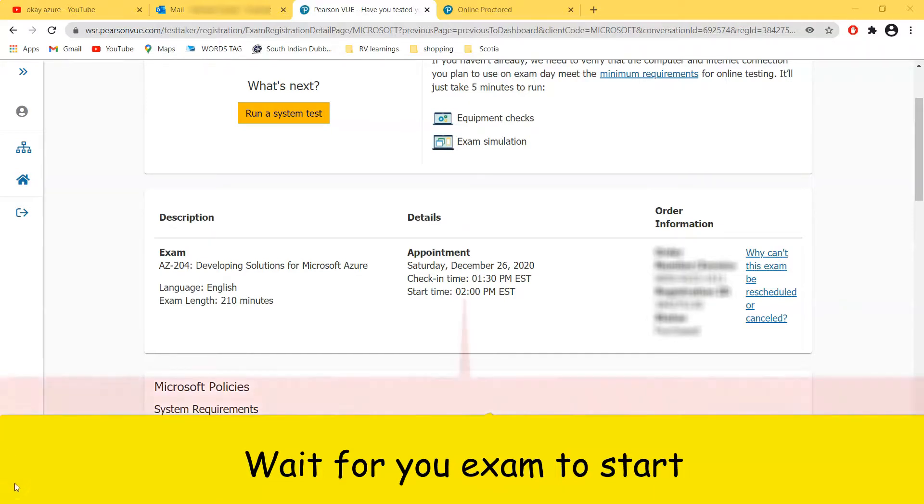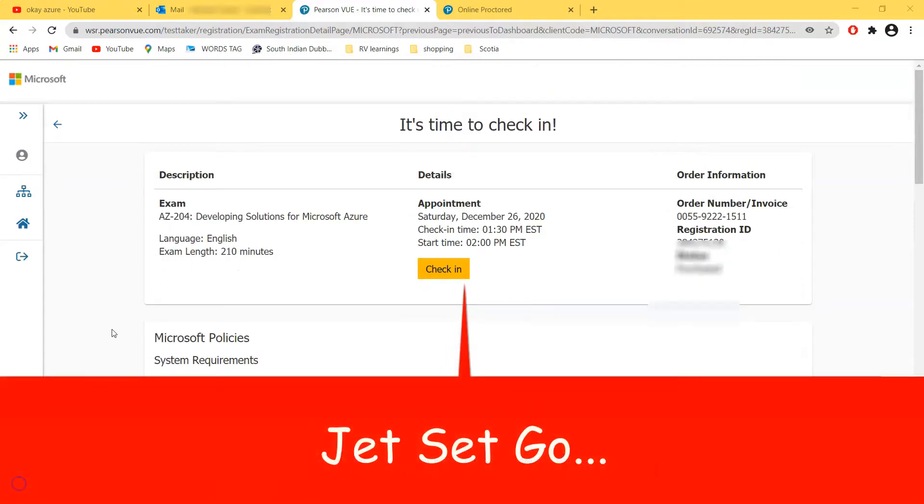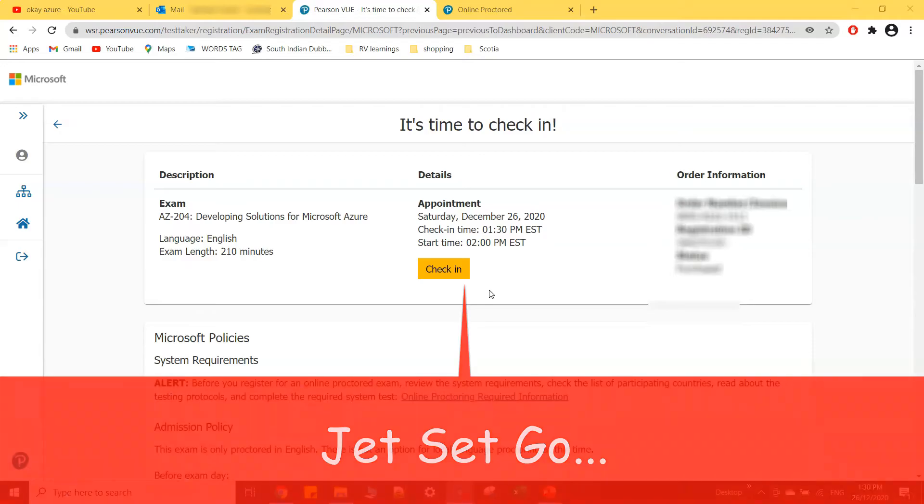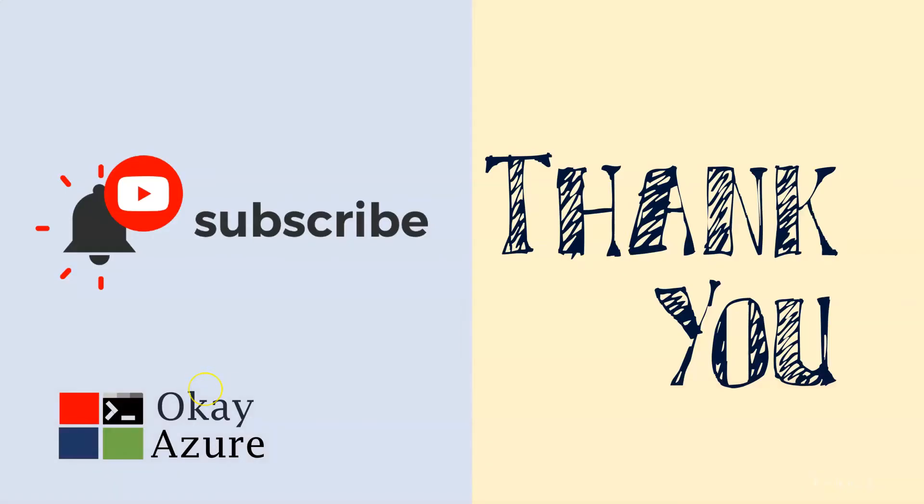So guys, now it's 1:30 and you can see that I have check-in button available. So I am all set to take my exam. Now I have to stop the video, I have to close all the other applications before I take my exam as I will be disqualified. Thank you for watching, bye for now.